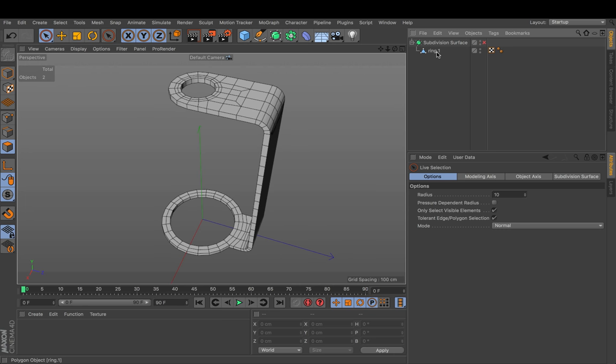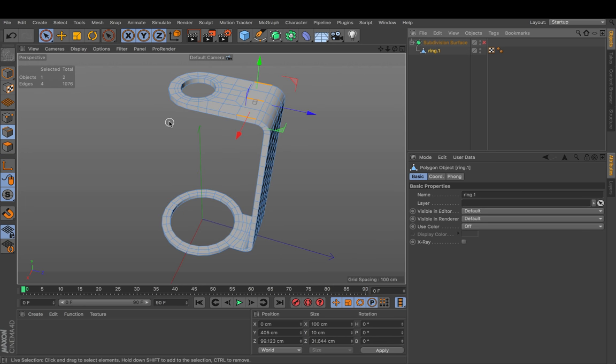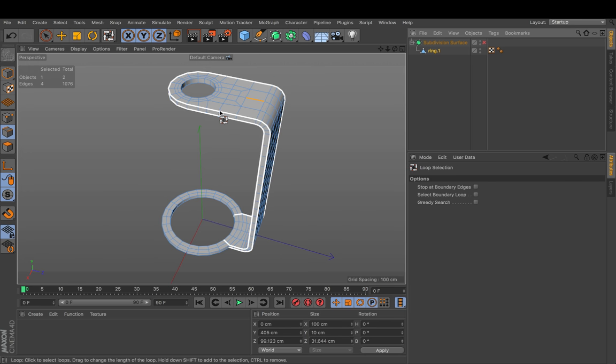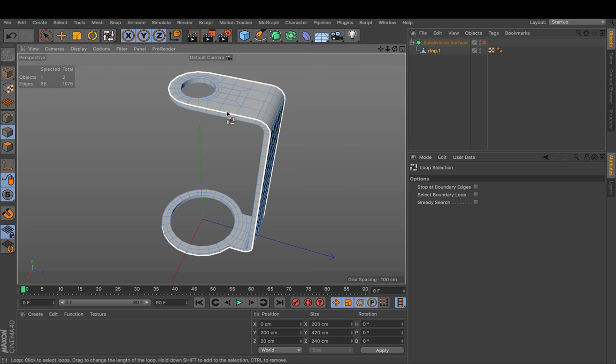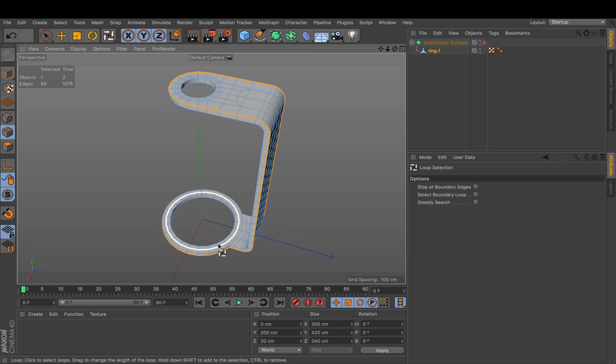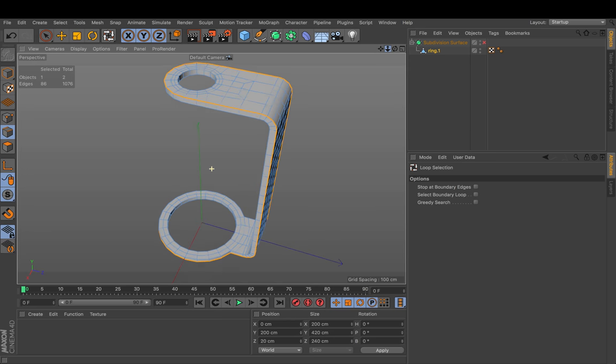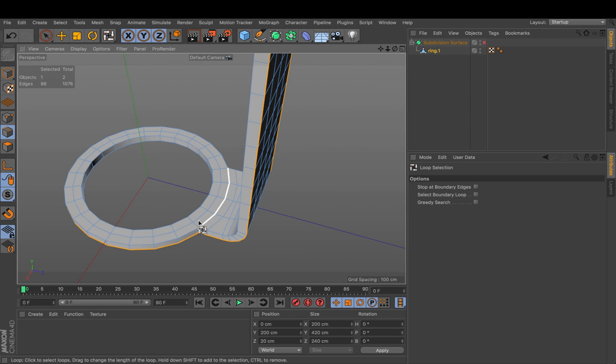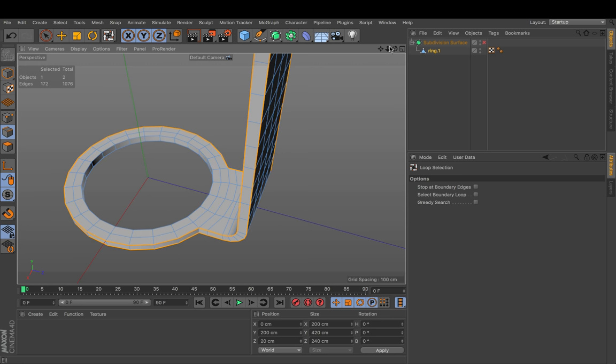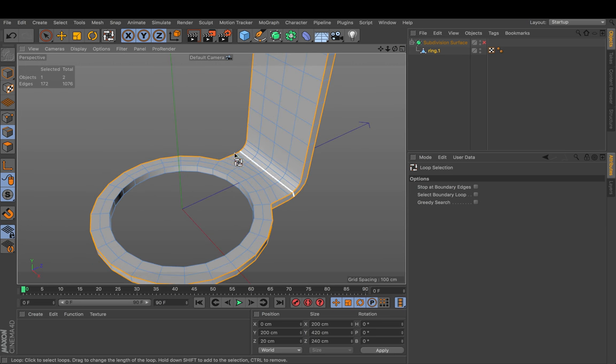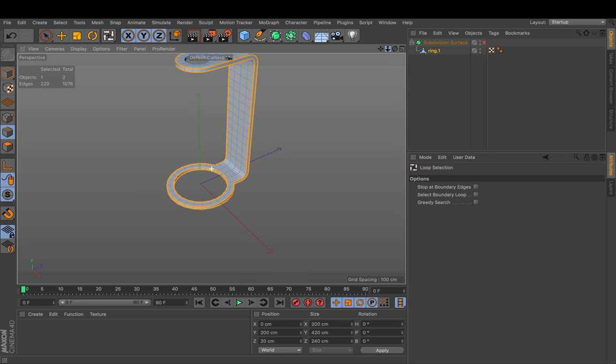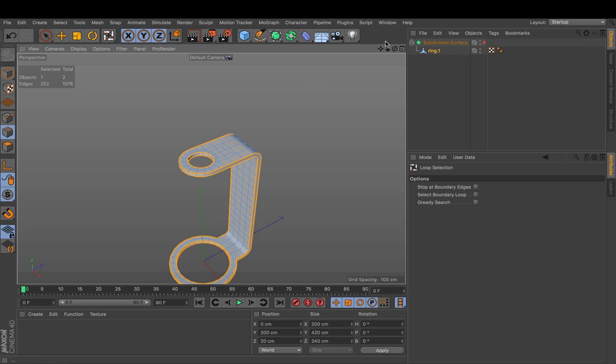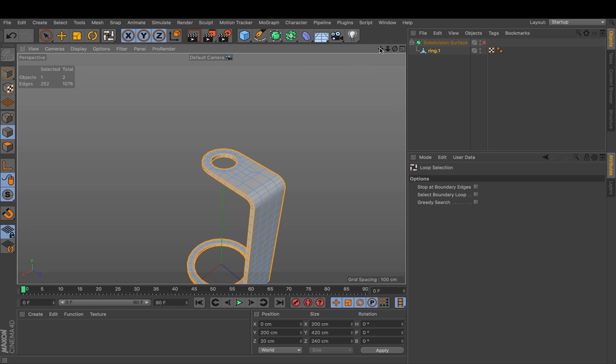And go to select loop selection. UL is the shortcut. And carefully select those outer edges. Make sure you don't run inside here. But rather move your mouse. And if you're too far away like me. It makes sense to zoom in a little. And just choose this. Hold down shift. To get an additional selection here. The inner rings is what we need. And also the top rings. Up here and down there. So I have all edges selected.